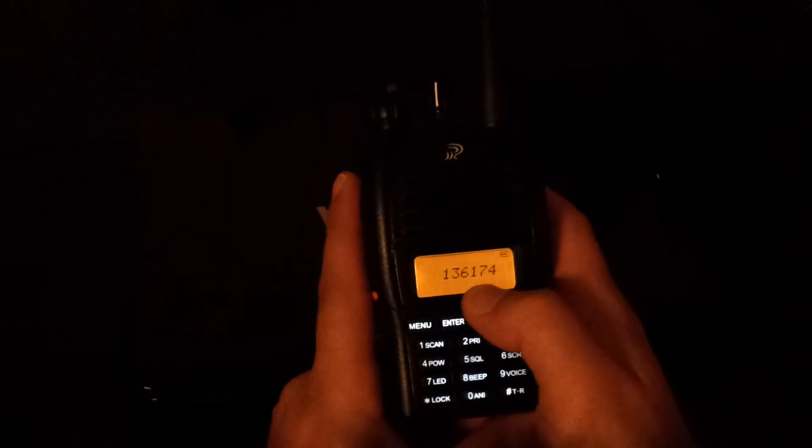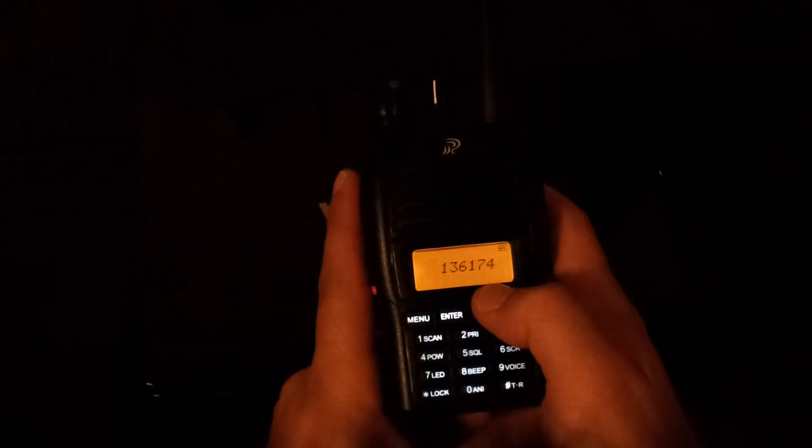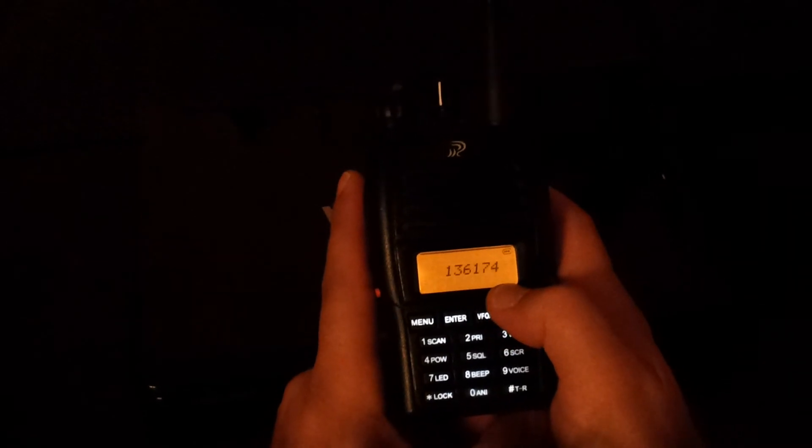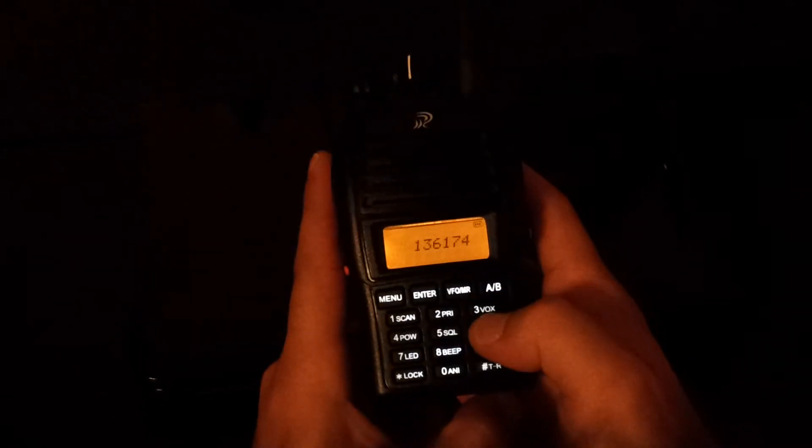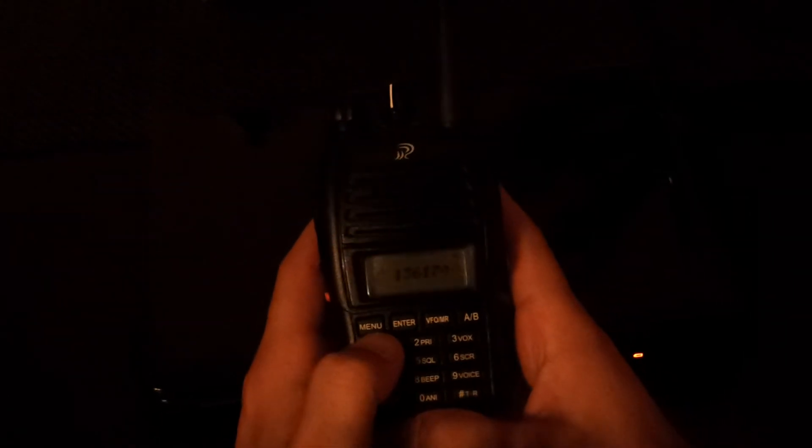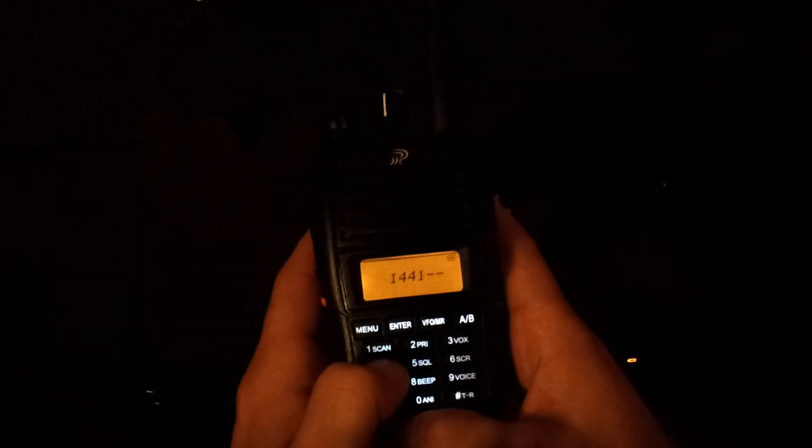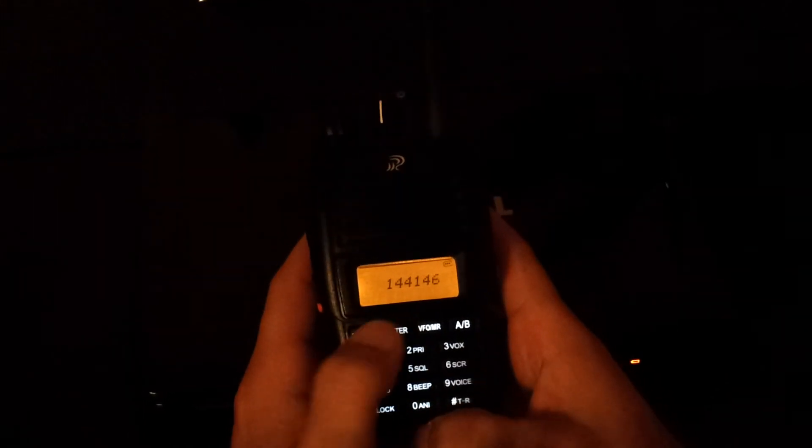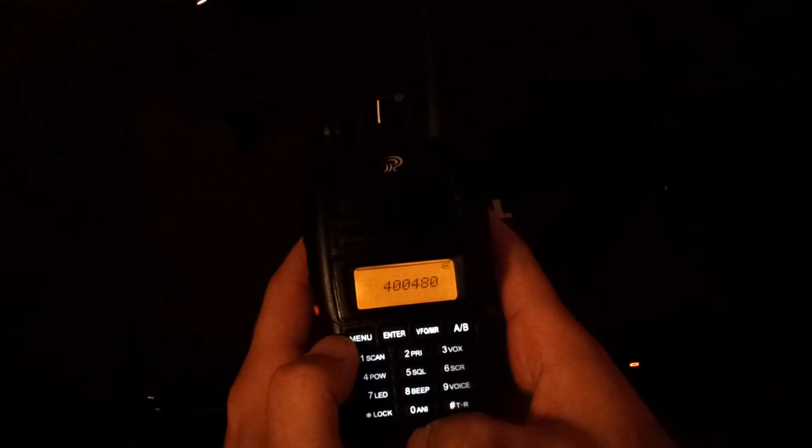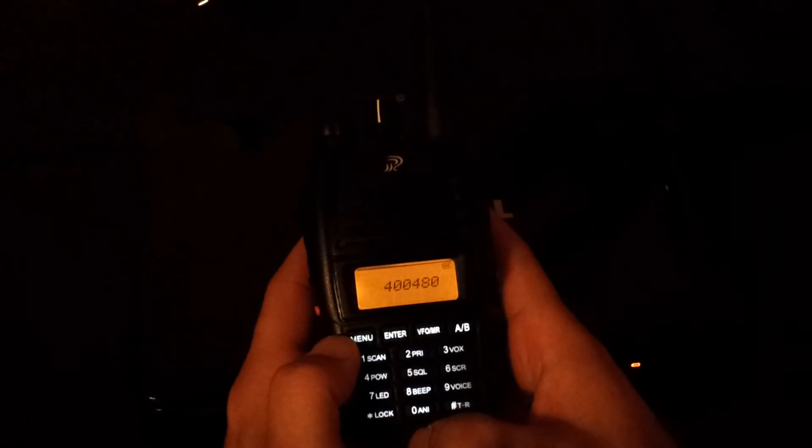By default it is 136 to 174 MHz for the VHF, and I will modify this only for the ham radio band which is 144 to 146 in Europe. I am pressing enter and now I am on the UHF part of the radio which is 400 to 480.